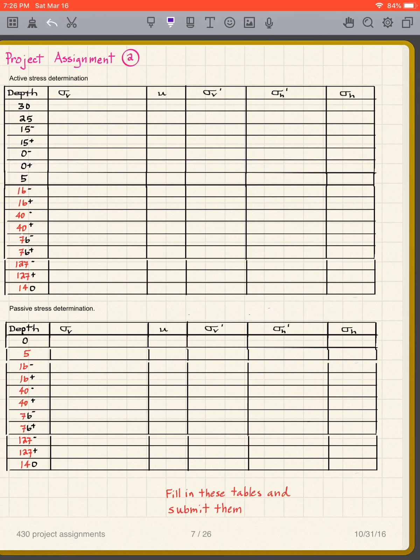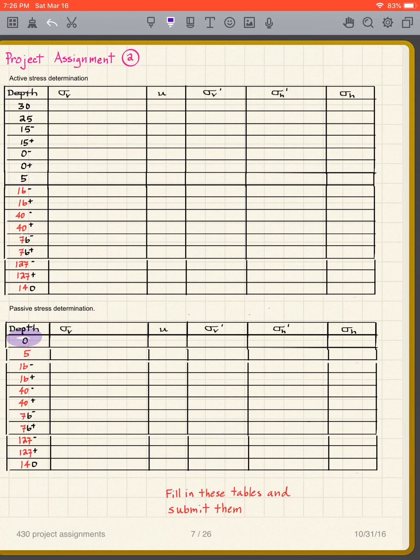The next table is the passive stresses. Since we're looking at the other side of the wall, we start out the ground surface. There's the water table, 16 boundary, 40 boundary, 76 boundary, 127 boundary, 140. 140 is the bottom of the wall.